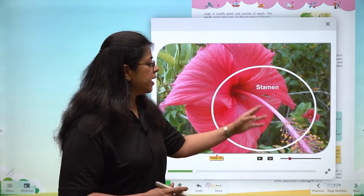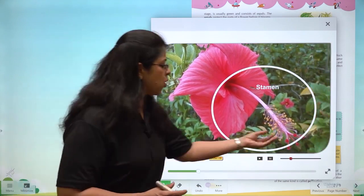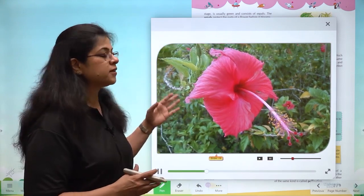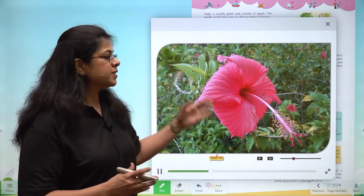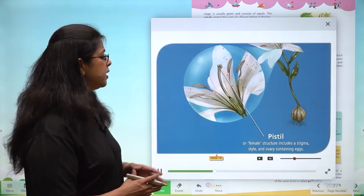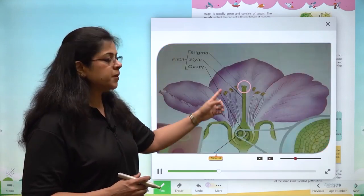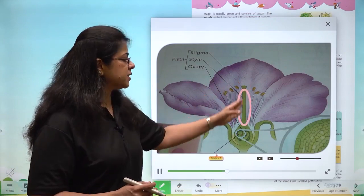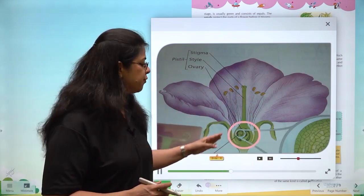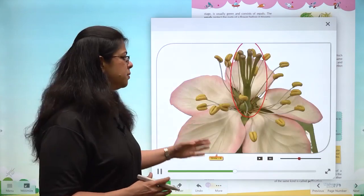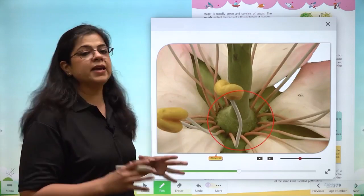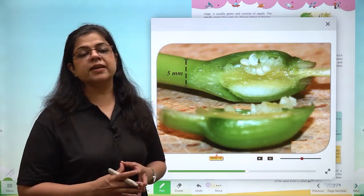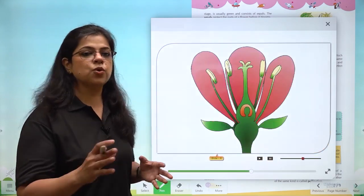Inside the stamen there is a long filament with an anther connected at the top. The anther produces pollen grains, which are the male gametes. Inside the pistil, a long filament connects it to the base. The stigma is on top, the style is a long tube in the center, and the ovary is the swollen part at the base. The ovary contains one single female reproductive cell called the egg.